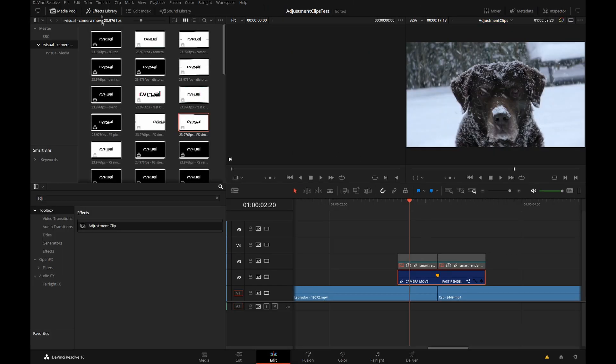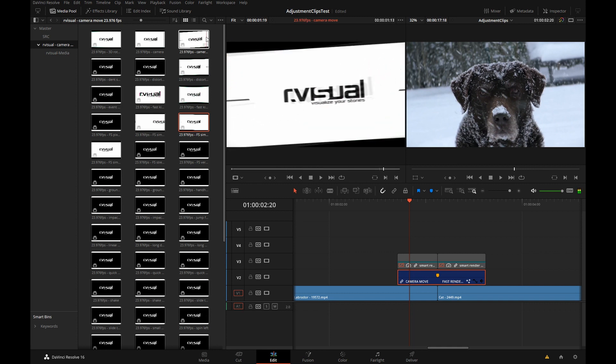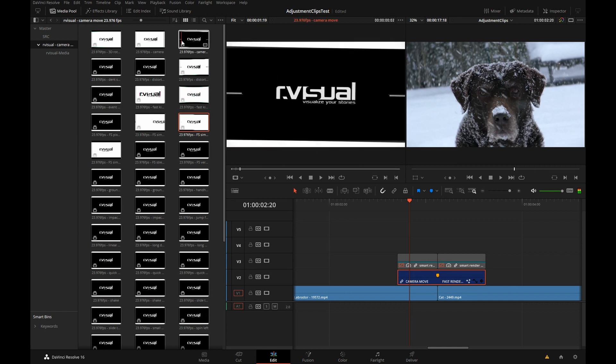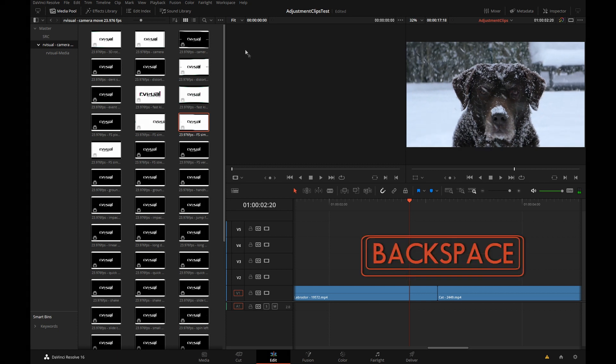There are quite a few different transitions. They'll come with these very cool previews where you can see what's going on. Let's try dropping another one on.